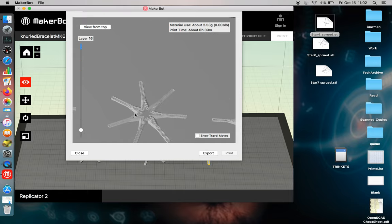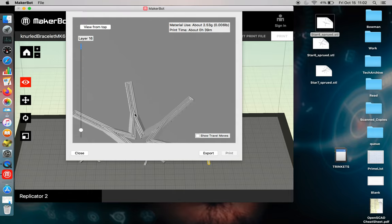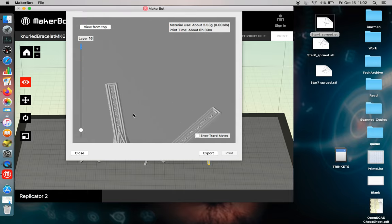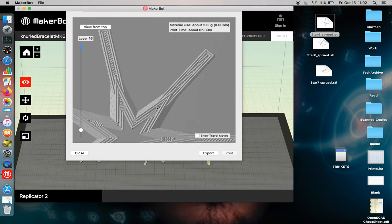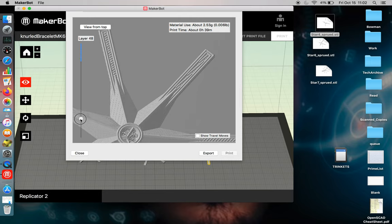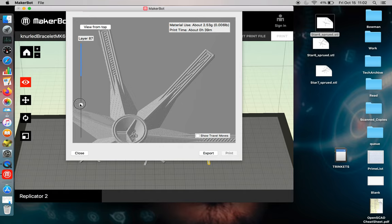So it's running these perimeter toolpaths. And if you look closely, it's doing little tiny strokes of infill for the surfaces.